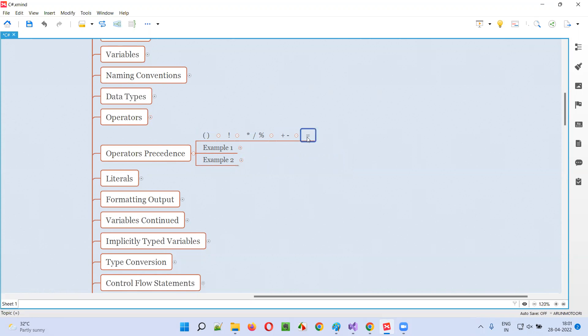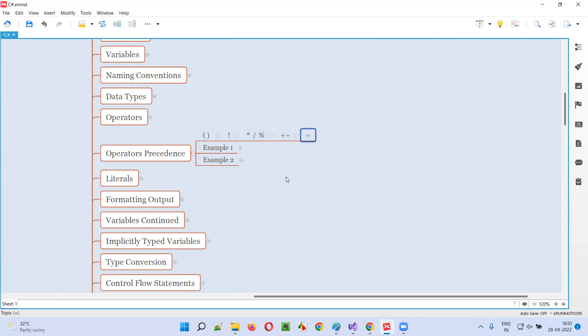And then the next priority is for the equal-to operator, that is the assignment operator. Let me give you some examples so that you'll understand the priority of these operators.